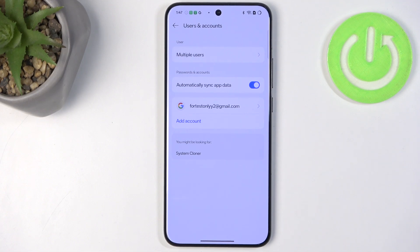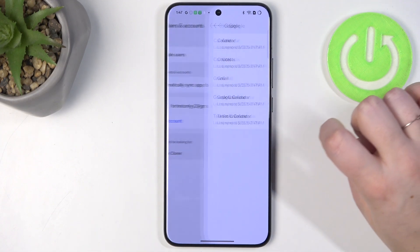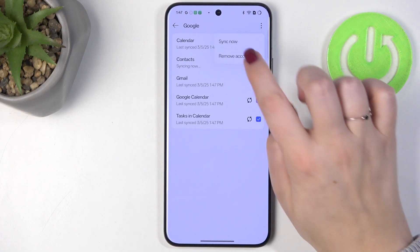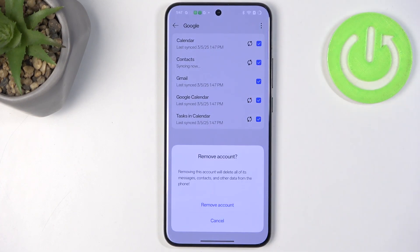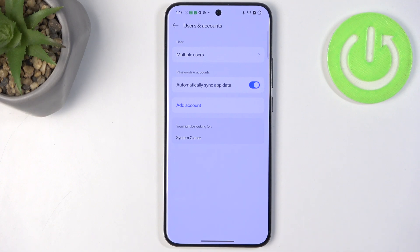Of course you can also remove it whenever you want. Just tap on it and tap on the three dots icon in the upper right corner. Tap on Remove Account and tap on Remove Account again — as you can see it will immediately disappear. Be aware that if you've got a screen lock, face recognition, etc., you will have to enter that to confirm the action.